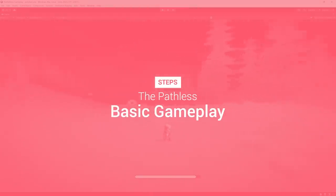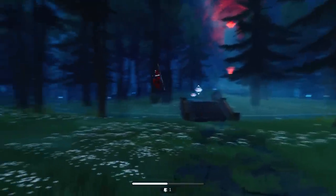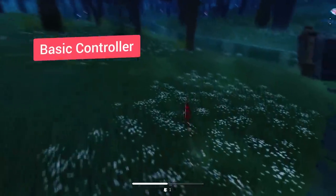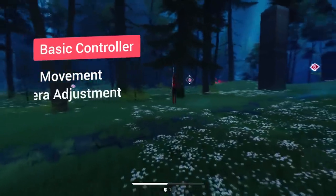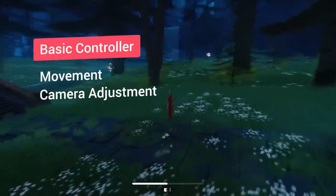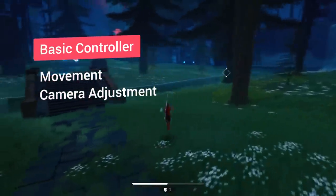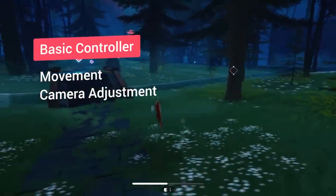So let's break down the main components needed for this recreation. First, we have the basic third-person controller, which provides the player with simple movement and the ability to adjust the camera.